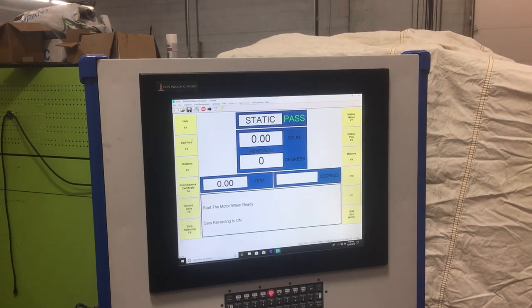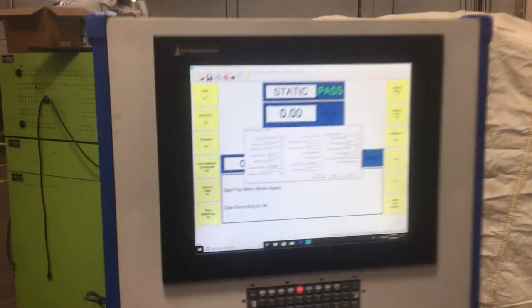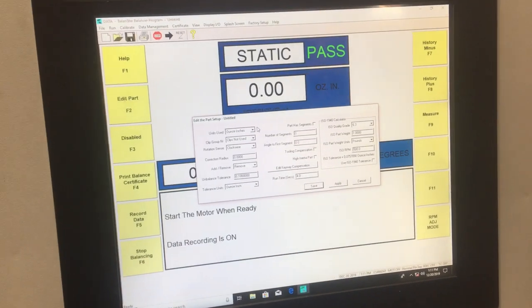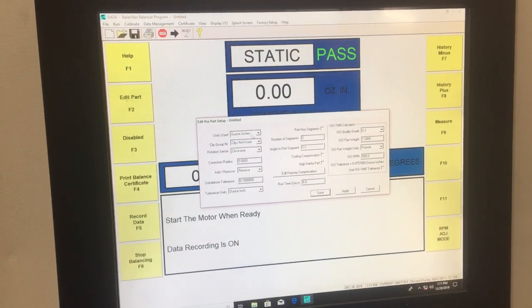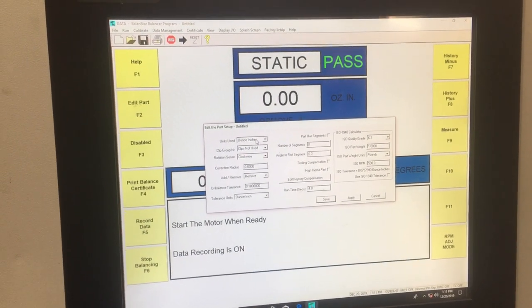I'm going to click on Edit Part, and here are all my part parameters. So the ones that I'm going to be using for this demonstration, I'm going to be using units of ounce inches.